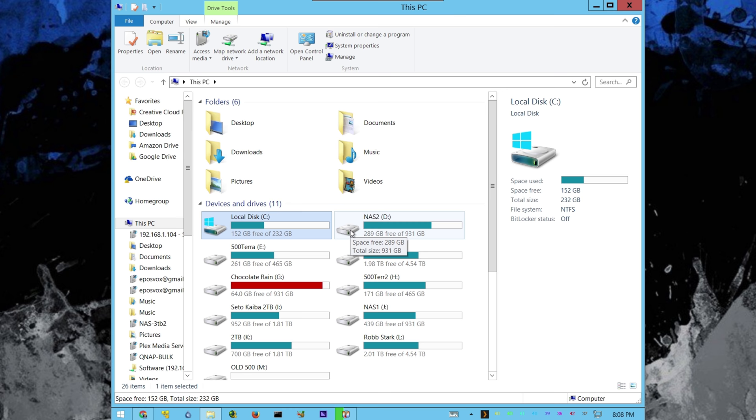Well, it turns out you can actually, at least if you're running the Windows version, move that temporary file location to another drive, but you have to do so carefully.